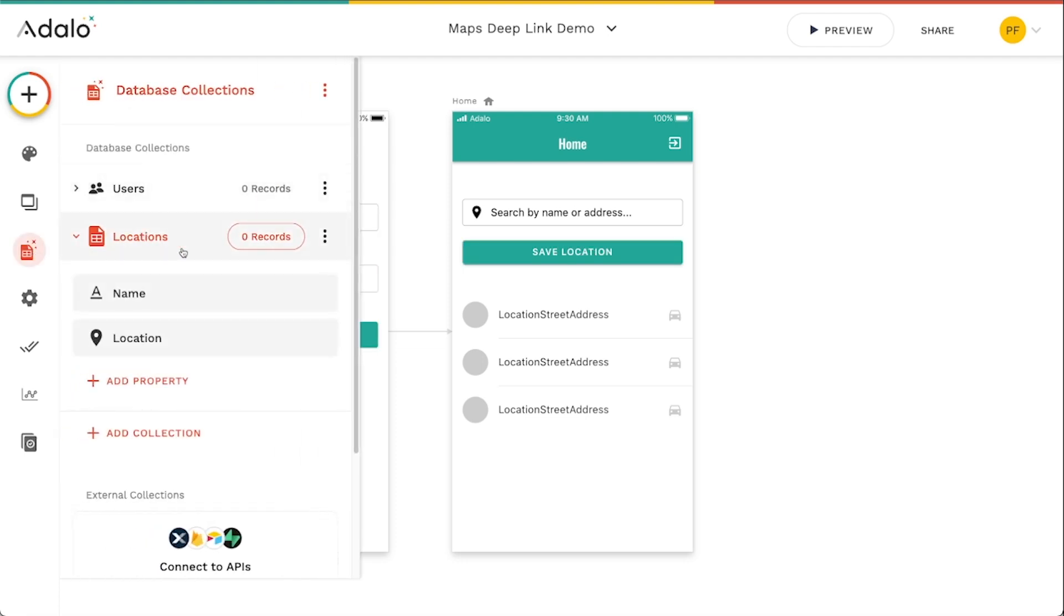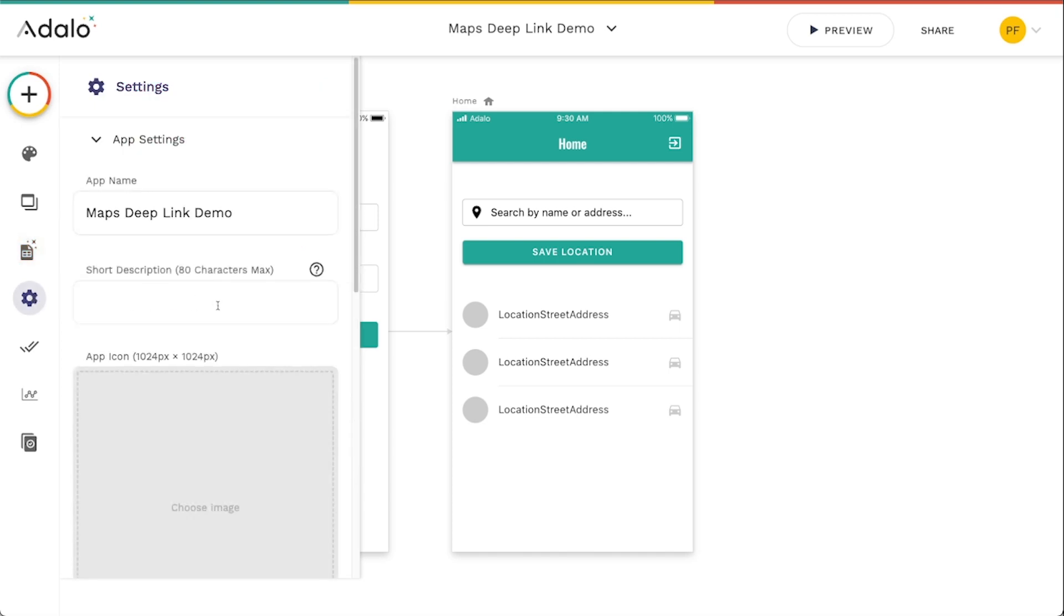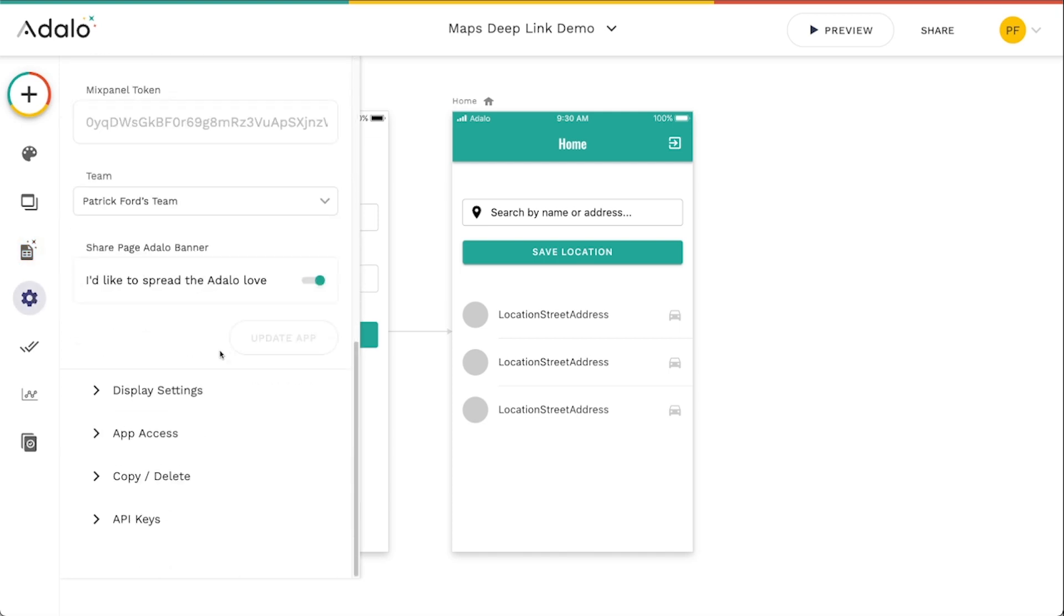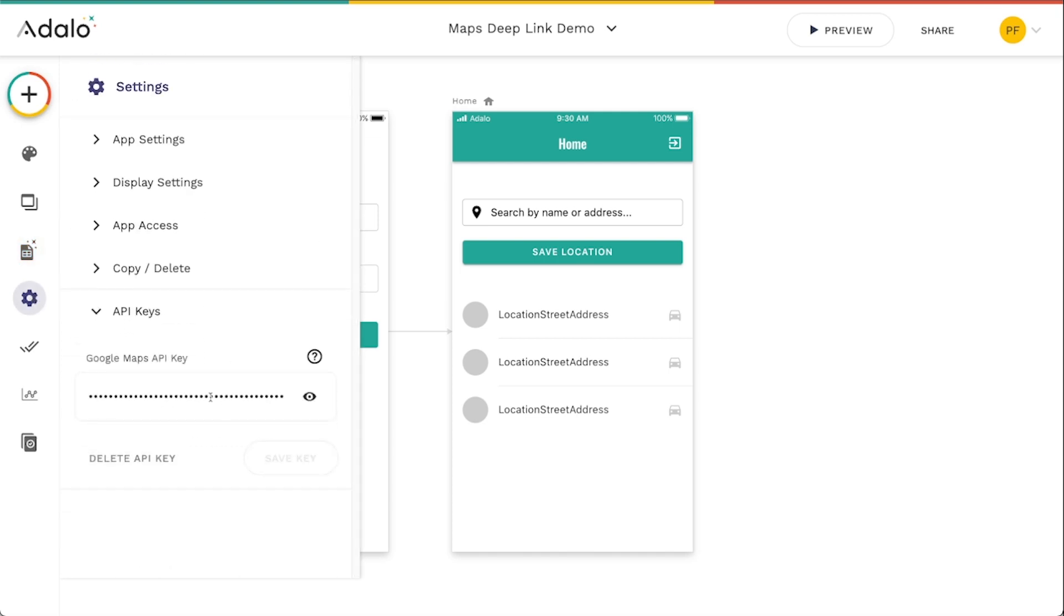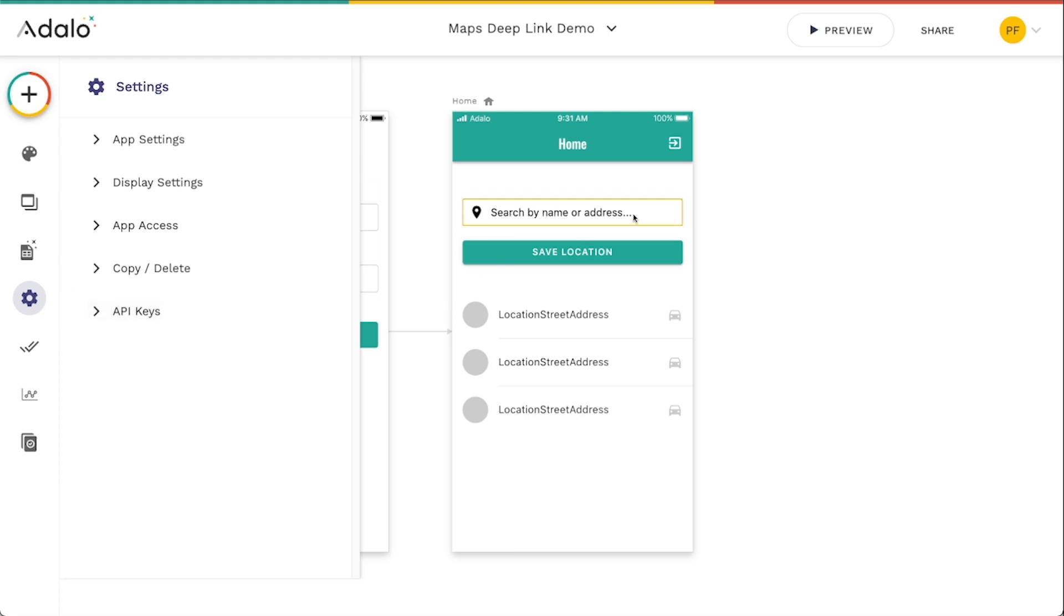So I've just got users, locations, a name which I'm not even going to use. I'm just going to use this location property here. I've already put in my Google Maps API key. If you don't know how to get this, there's another video on that as well that I will link to. But once you've got this, you should be able to use this feature.